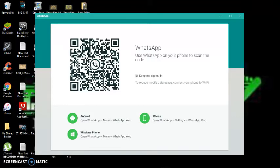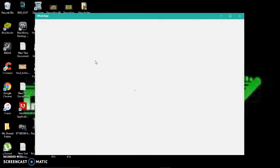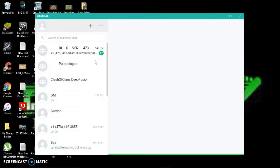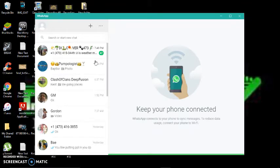Once you've installed it, click to scan the barcode that shows up on WhatsApp Web. What this does is transfer all your messages to your PC. Let's give it a little time to load. As you can see, all my messages have now come up on my PC.